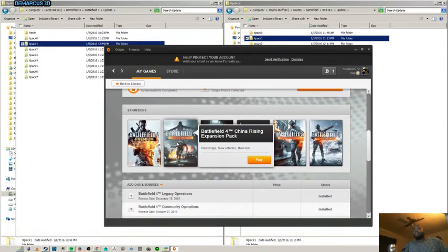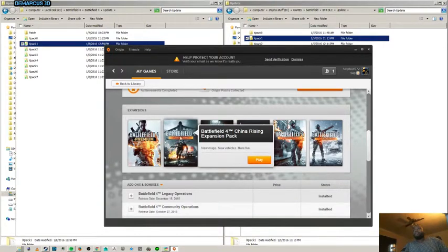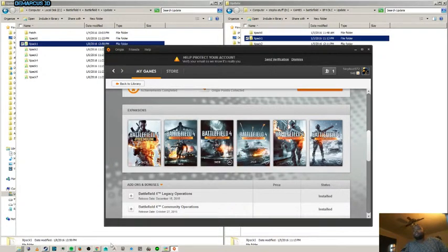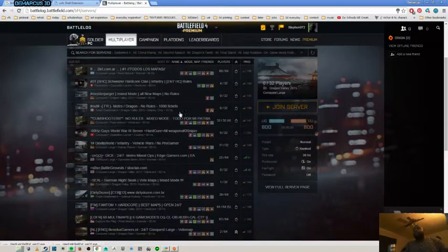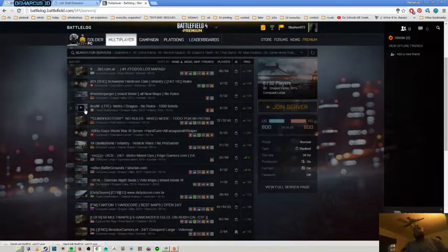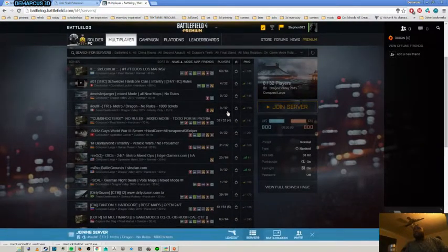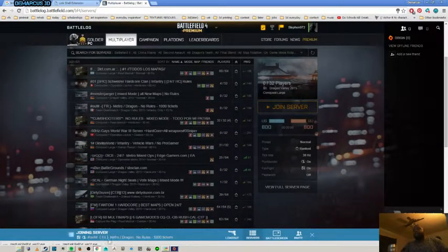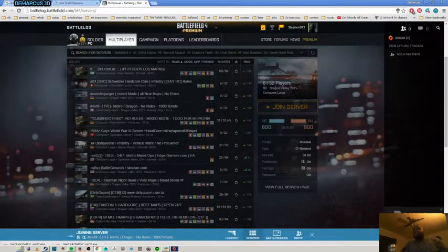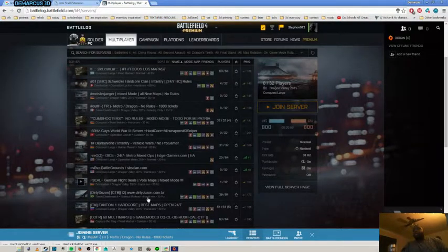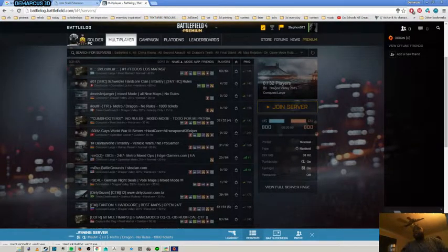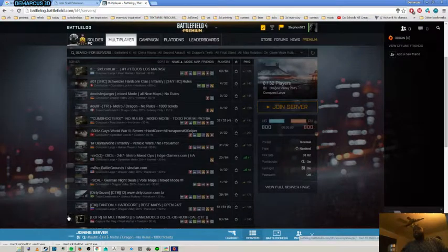If we go back to Origin, when we click, you can see China Rising is now available. And now if we go back to catalog, we can see that after we click play to try to join any server, you can see that it actually said joining server.